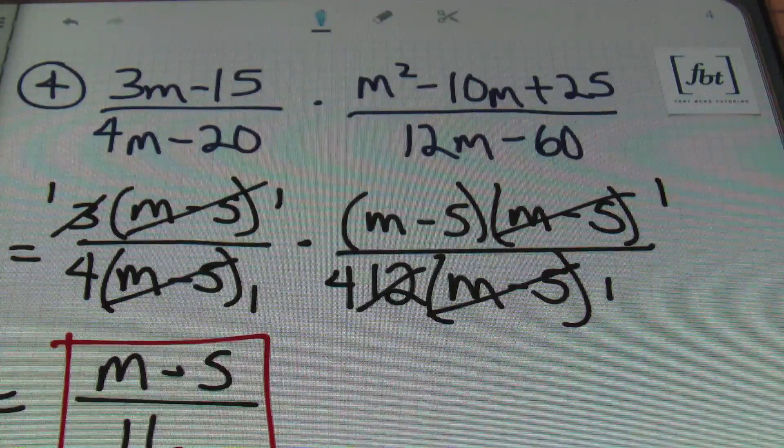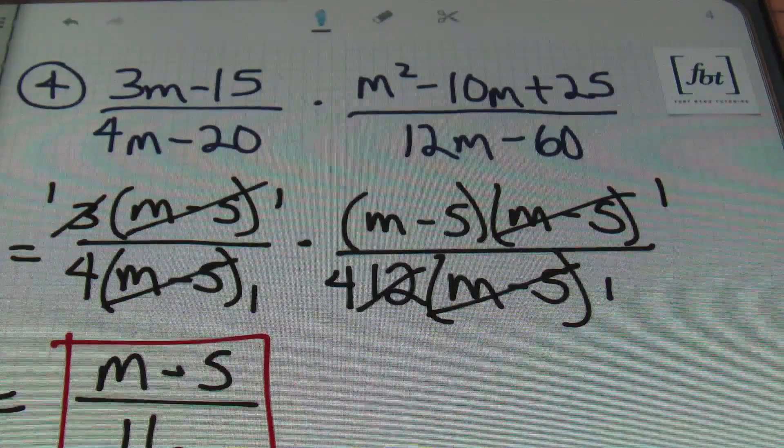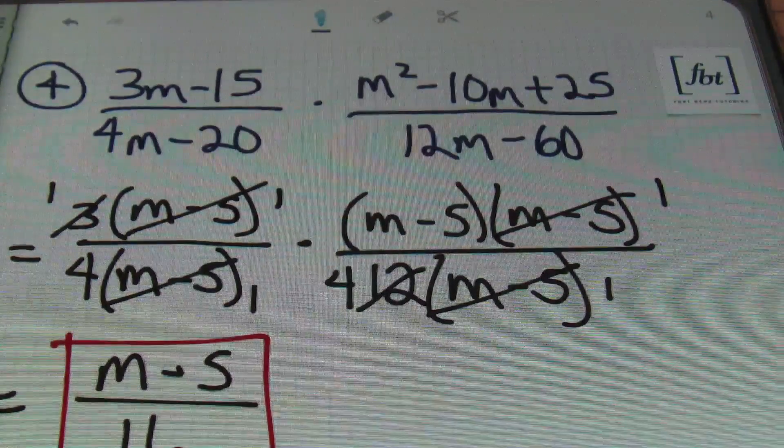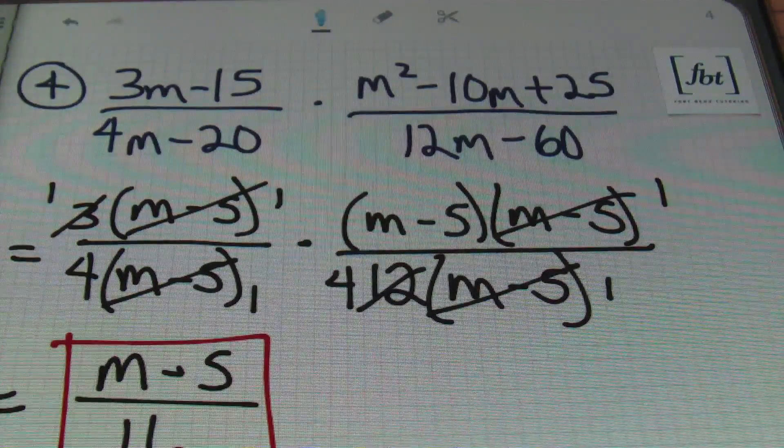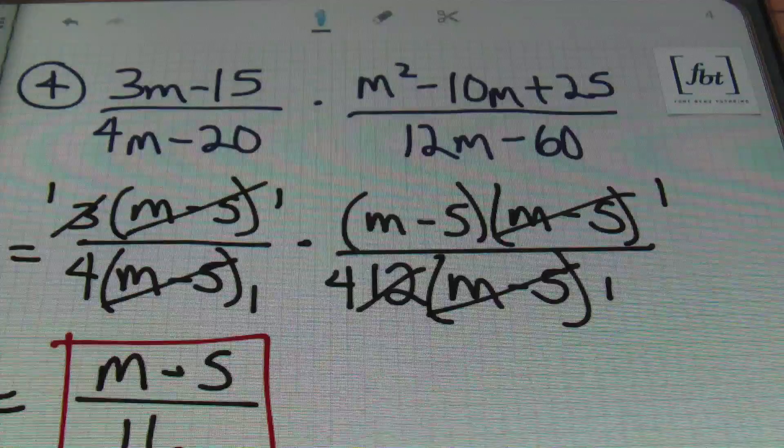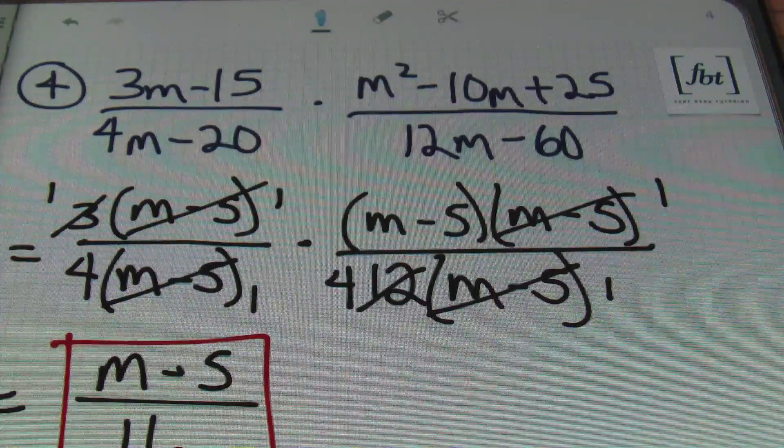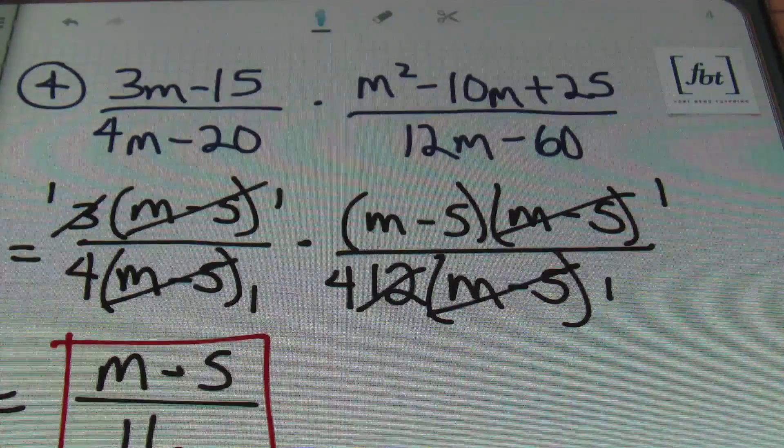Remember: factor completely and then look for those exact factors to cancel out.